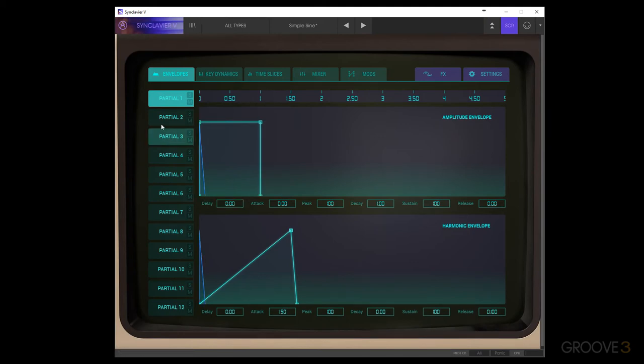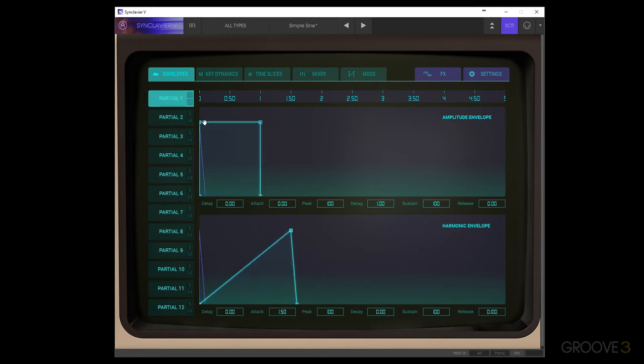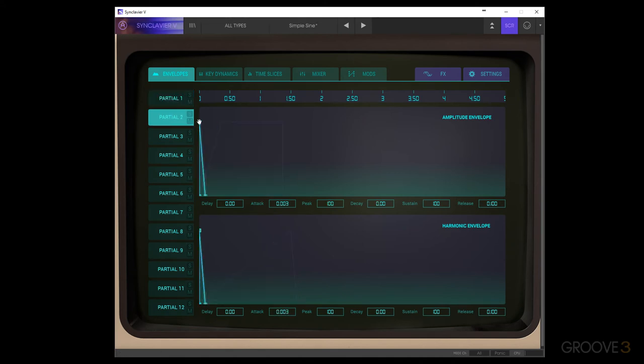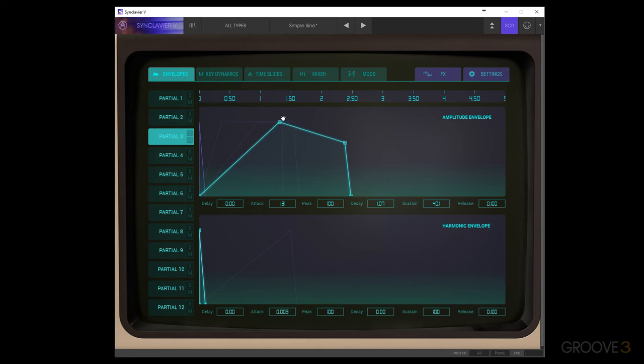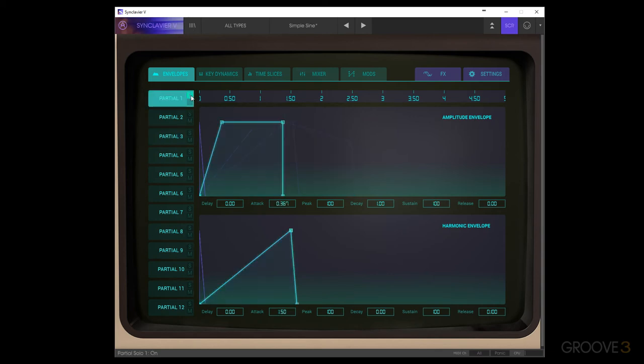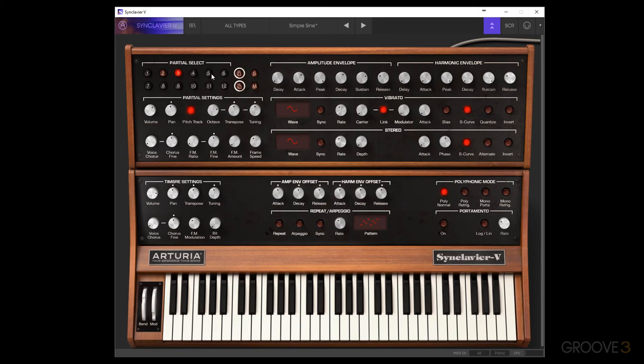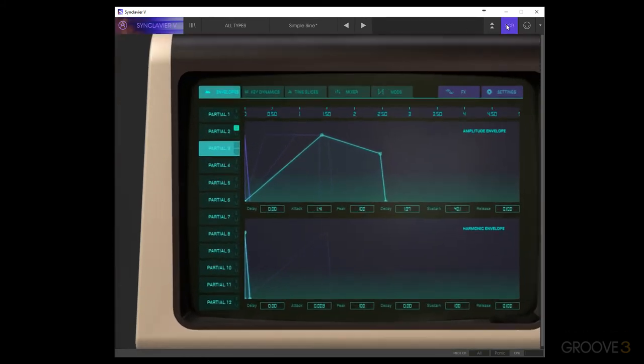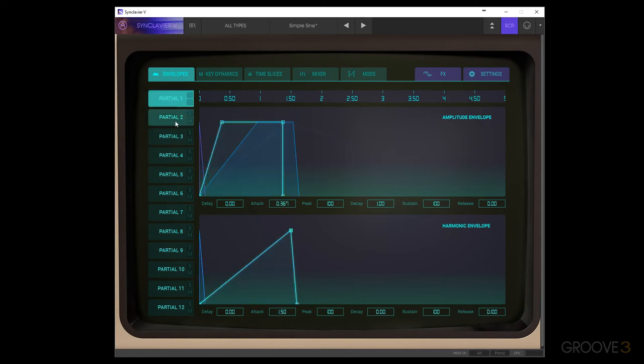One thing that we can also see over here is we have a quick and easy access to select any other partial that we have over on the side here, and quickly edit the envelopes for those. So if we wanted to have multiple partials going up at different times, we could select them and do just that. Solo certain ones. We would have to, of course, turn up those partials in the volume of the extended panel. But we can see the same way that it did affect these, and they are grayed out when we have them soloed or muted in the graphics screen.